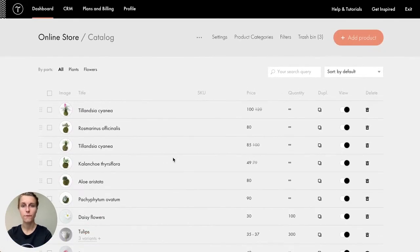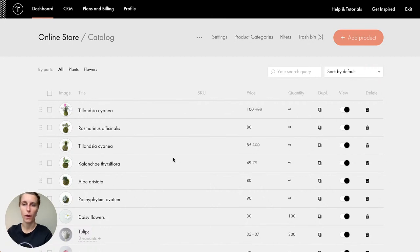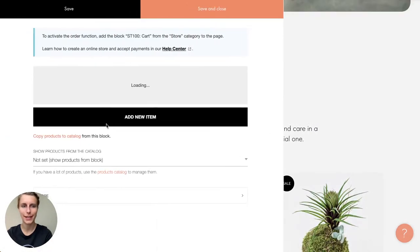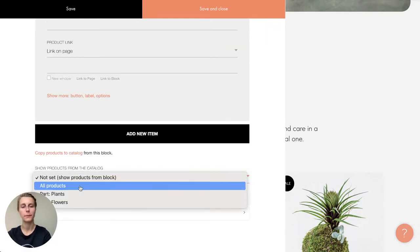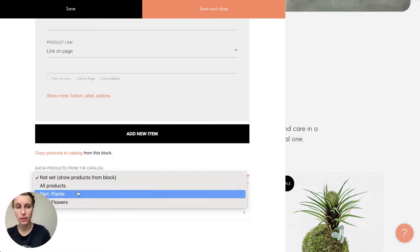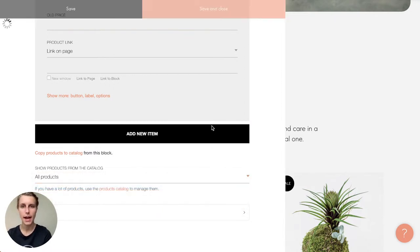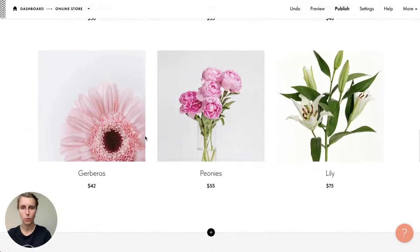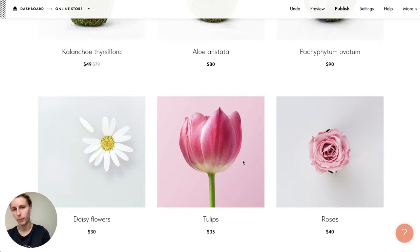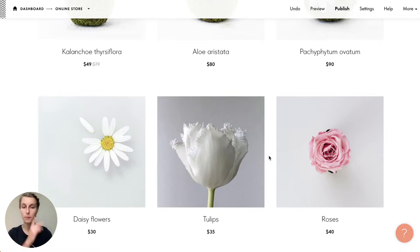Tulips have a special effect — when you hover over a tulip's picture, the second picture appears. That's a hover effect you can modify if you prefer, but it looks very nice. I also want to label tulips as 'New' in the shop, similar to how there's a 'Sale' label for other items.